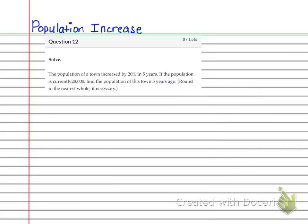It says the population of a town increased by 20% in five years. So you know that it was 20% and then there's the five years. If the population is currently 28,000, so this is the new population, find the population of this town five years ago. So you need to determine whether or not that five plays a part in this at all.